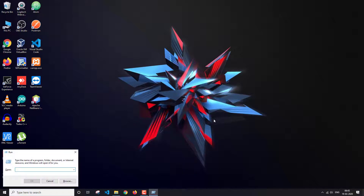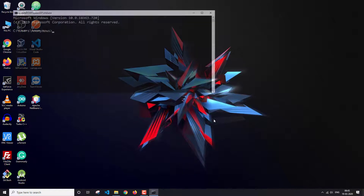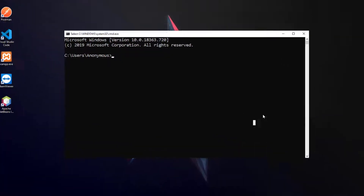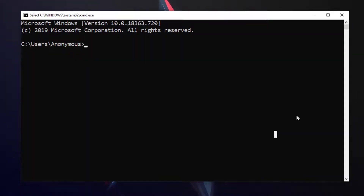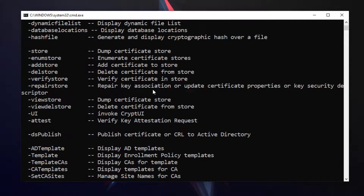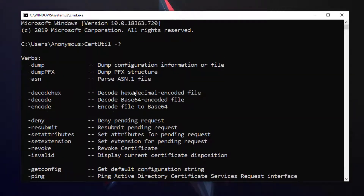Let's first open the CMD. Here I'm going to type certutil — that's the command line program — and if I just write dash question mark, I'm going to get all the options that are available.